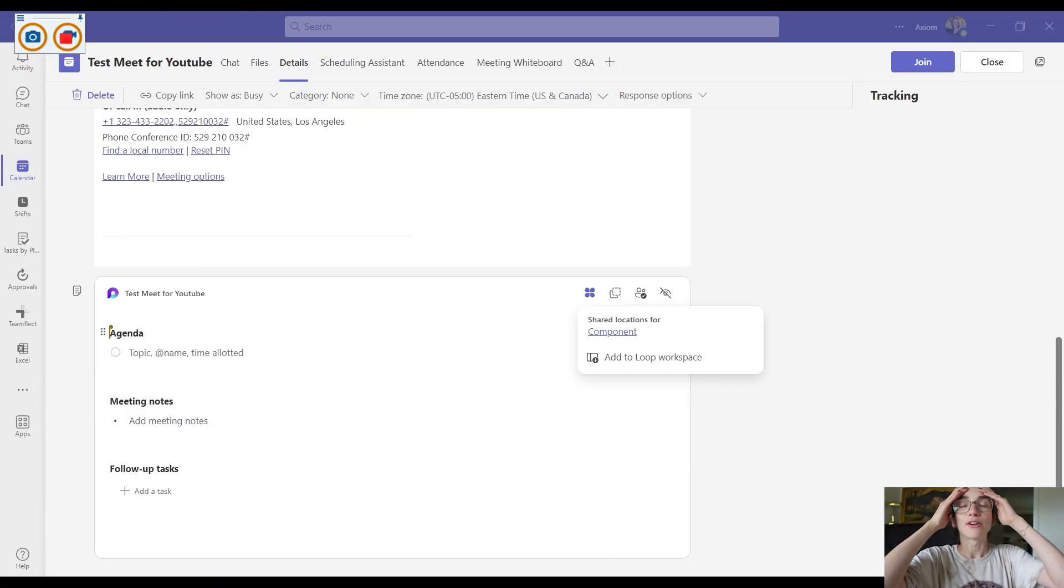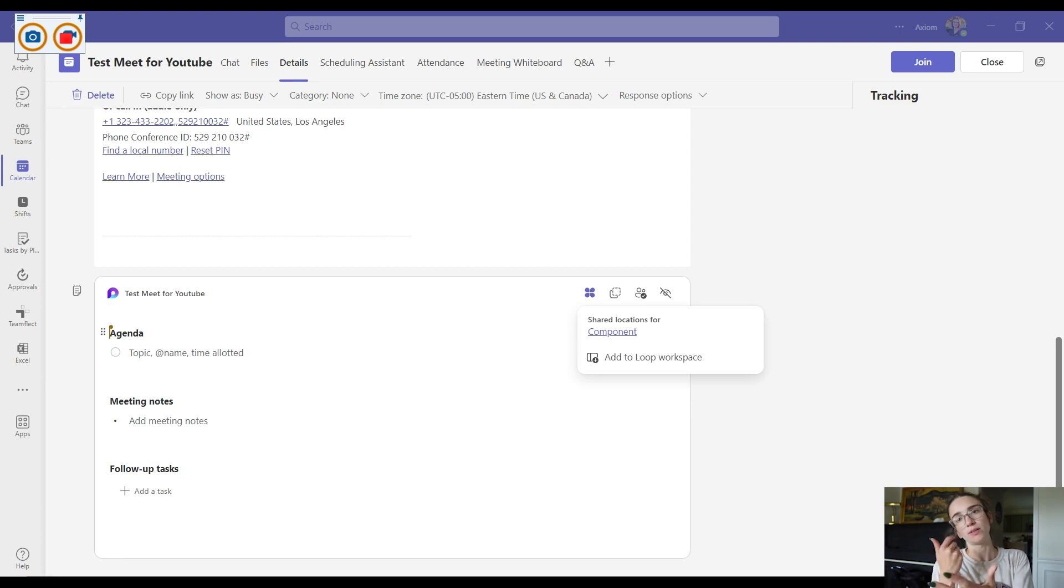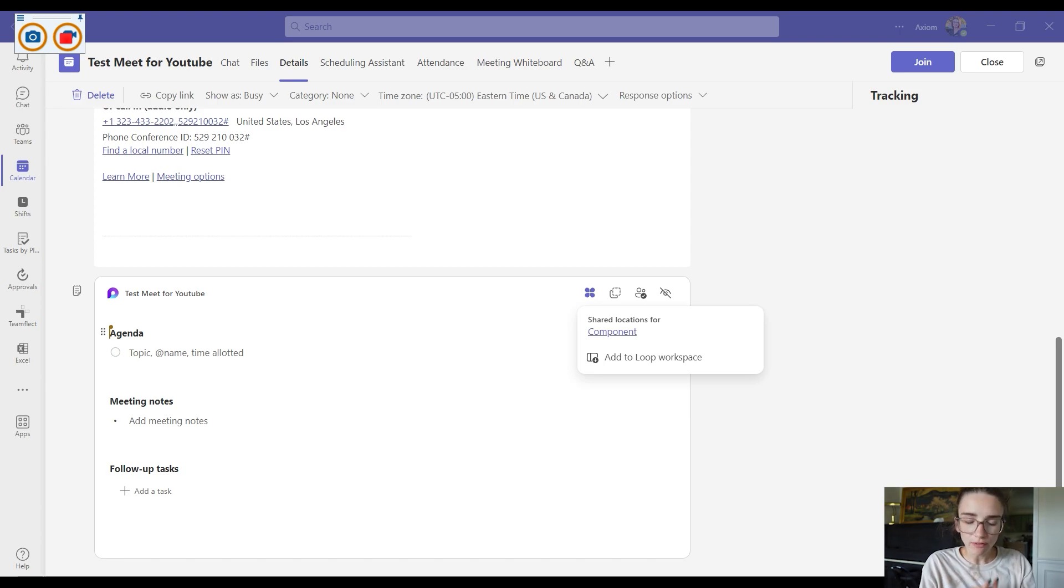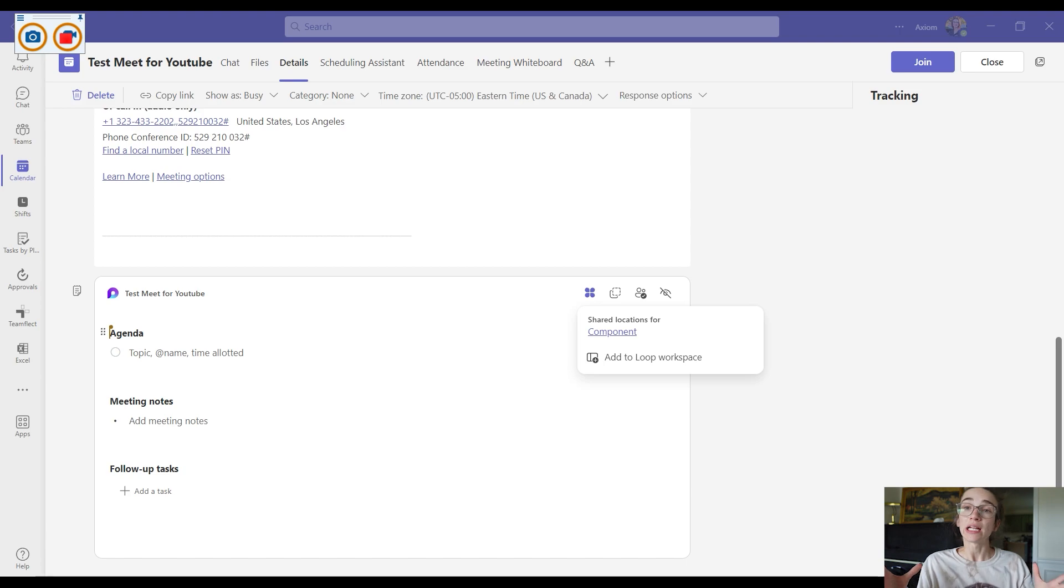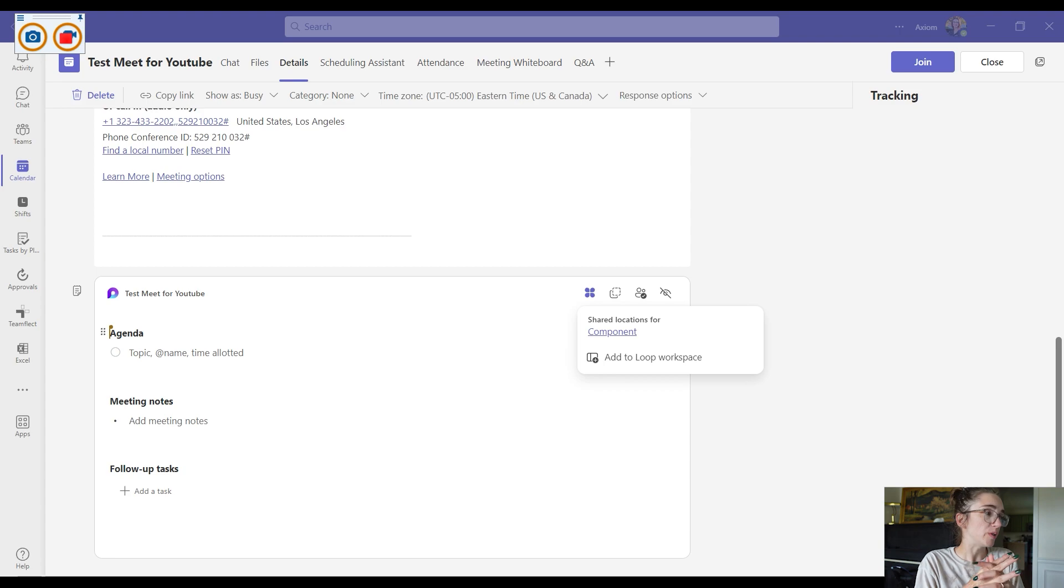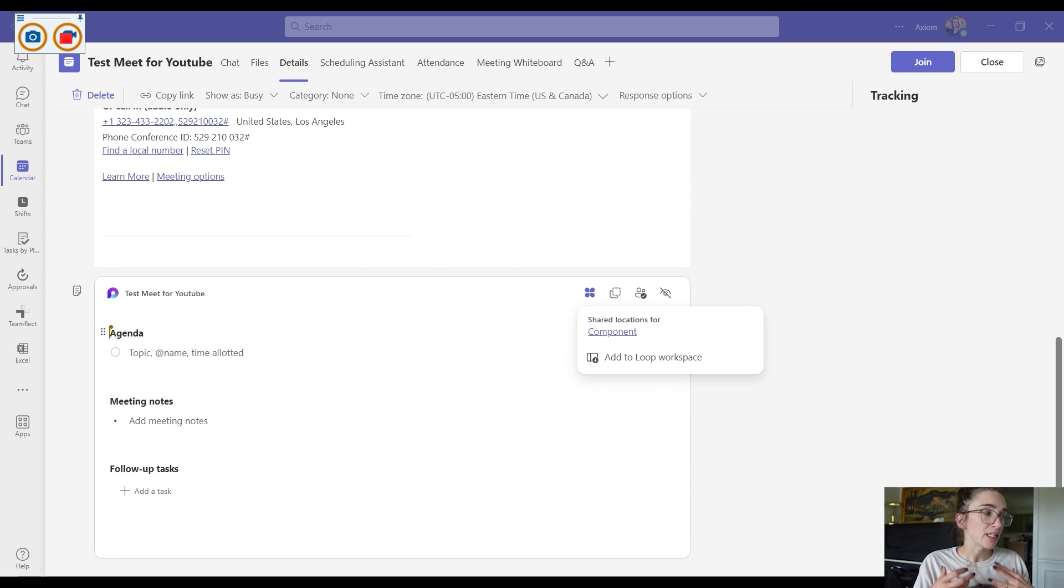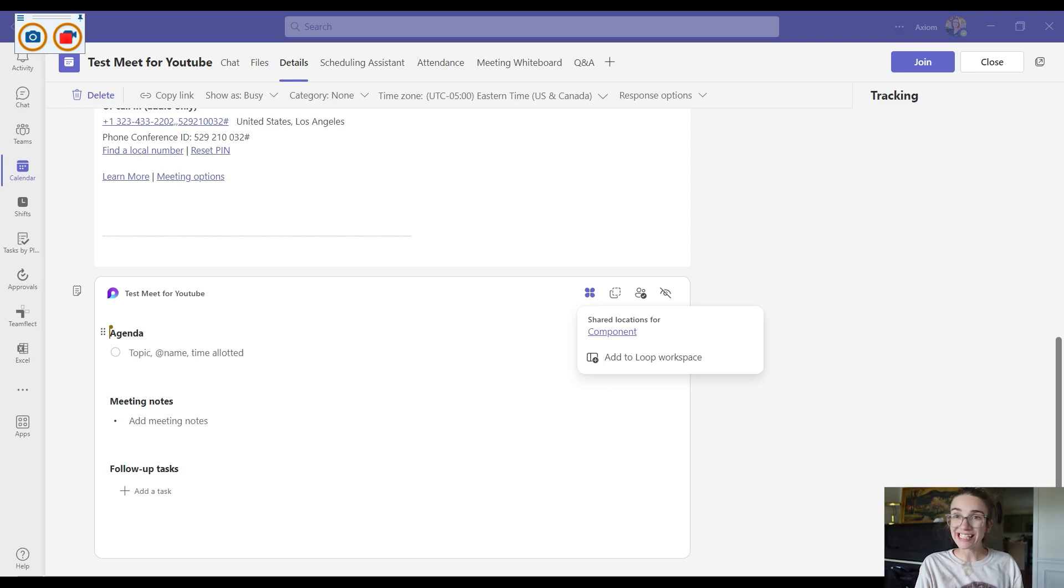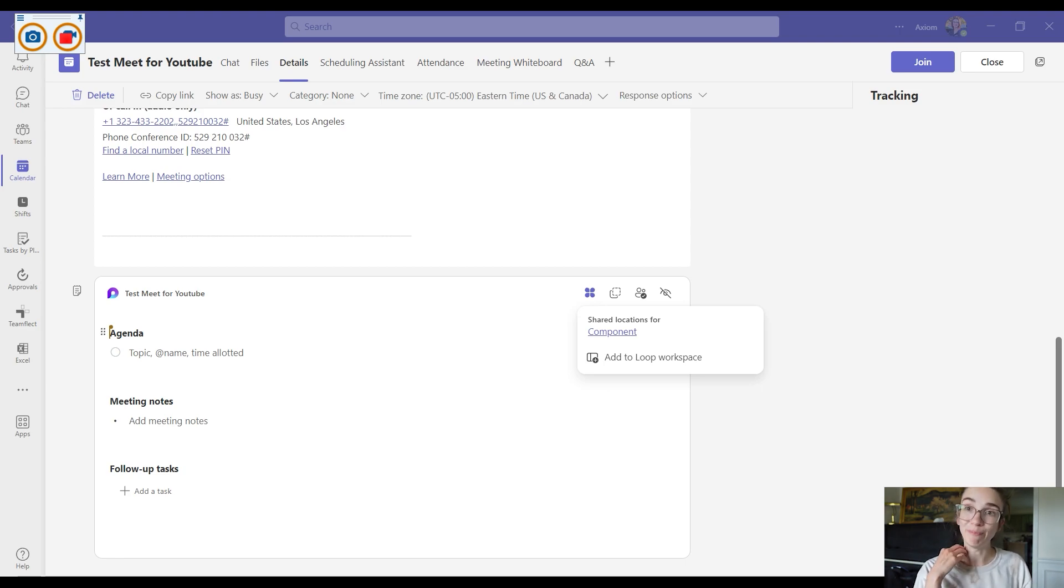Microsoft dropped this application called Microsoft Loop, which will give you the ability to do a lot of different things collaboratively in a workspace. But more importantly, what it lets you do is create meeting agendas, meeting notes, and follow-up tasks inside of Microsoft Teams meetings.